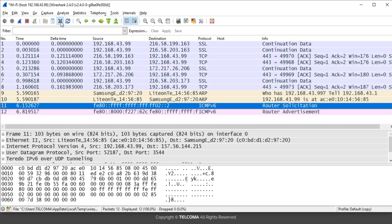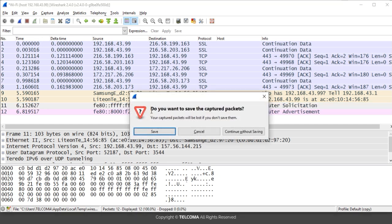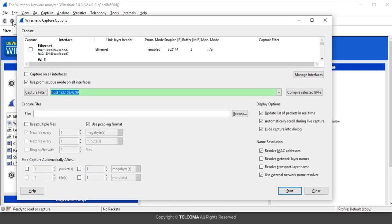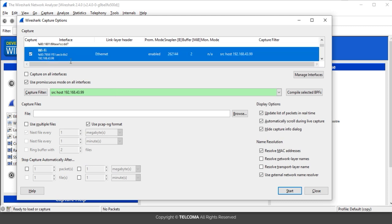If you want to capture traffic only over a particular source IP address, go to the capture option again and write 'src host' before the IP address — 'src' belongs to source. Select the adapter and click Start.